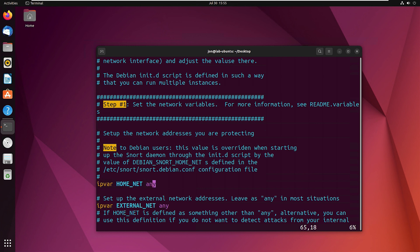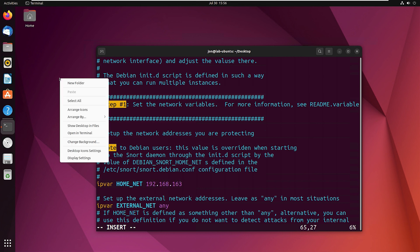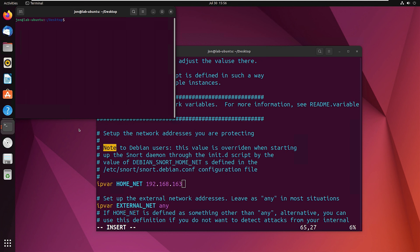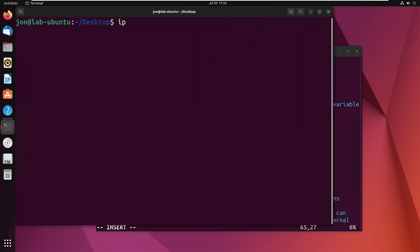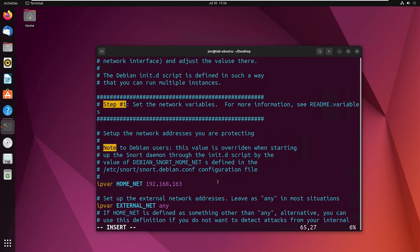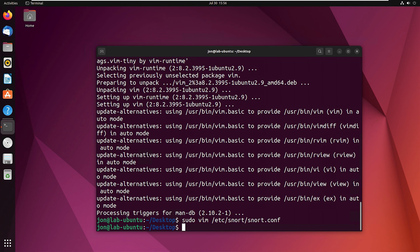So what we need is step one and there's this home underscore net variable. We're actually going to change that. We'll go down here and hit I and this is where we want to put in that same network. So 192, 168, 163. Let me just double check and make sure that that is what it was. Then we'll hit escape and do shift colon write quit and hit return. There we go. Now we successfully modified the configuration file and Snort knows which network is our home network.